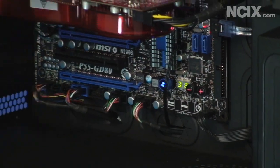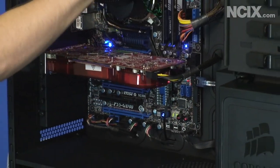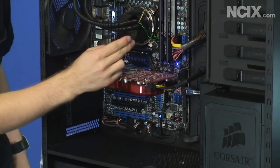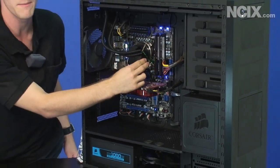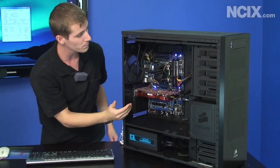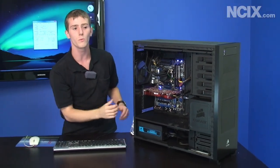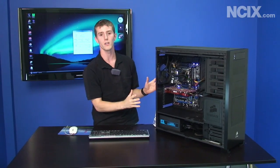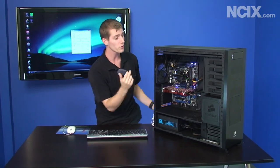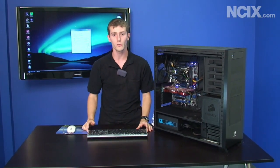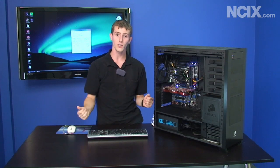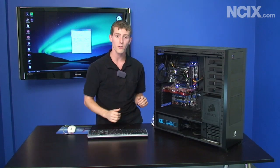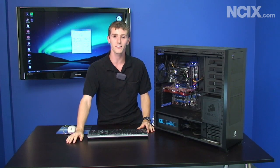Now one limitation we did notice about OC Genie is that it does perform best when you're only using two sticks of RAM. Maybe they'll tune it a little bit more later but we did find it was most impressive when we operated it that way. If you're going to use four sticks you're probably going to want to tune it manually. Anyway thank you for tuning in to our Core i5 overclocking guide and thank you for watching NCIX Tech Tips.